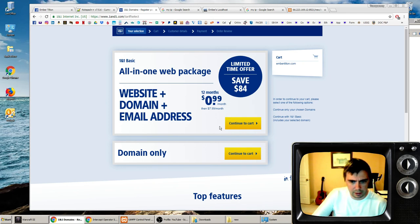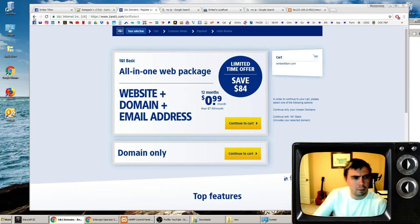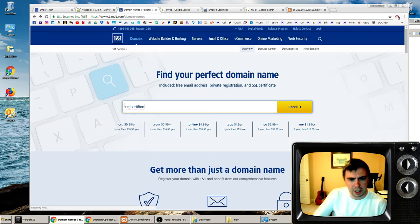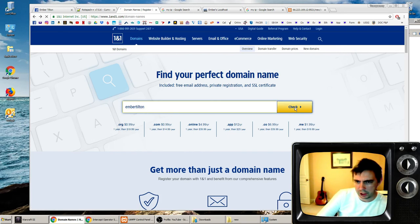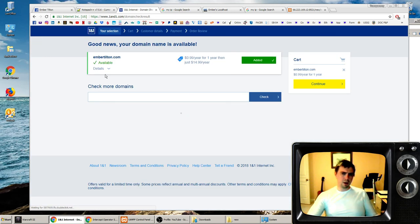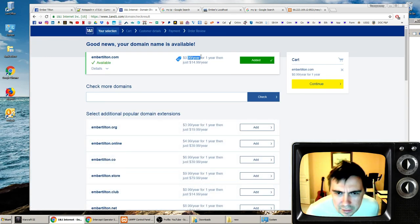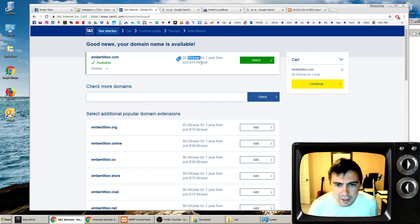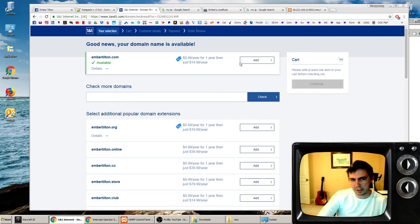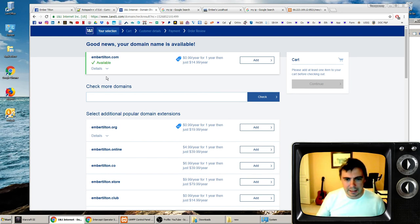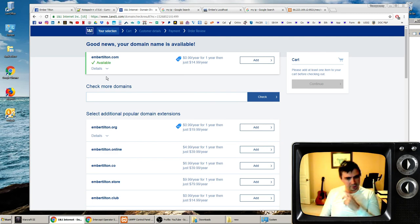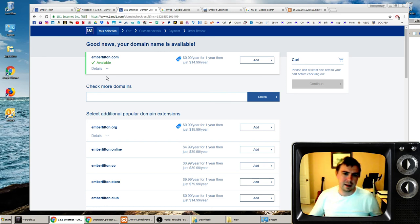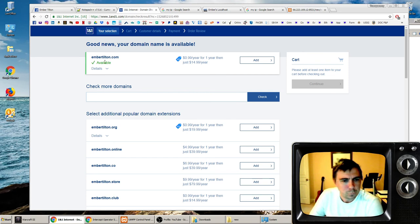So what we're going to do is we're going to go to 1and1.com here. We're going to check to see if Ember Tilton is available. I can buy it. And how much is it? It's 99 cents for a year, and then just $14.99 a year after that. Well, I'm going to have to buy this pretty soon. embertilton.com is going to be up. For 99 cents, and I have a website for a year that's being broadcast from my computer and I didn't need help from Amazon Web Services or GoDaddy or any of that nonsense.